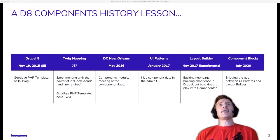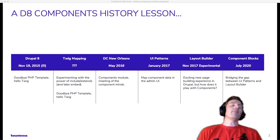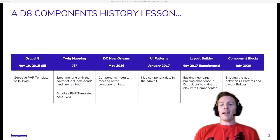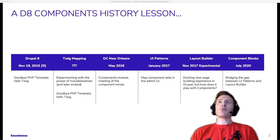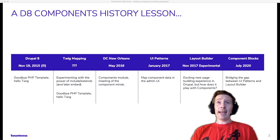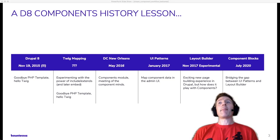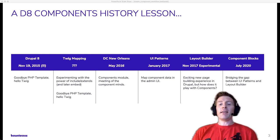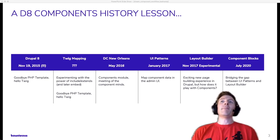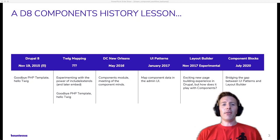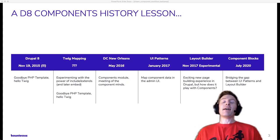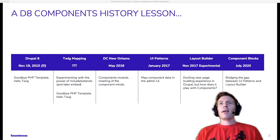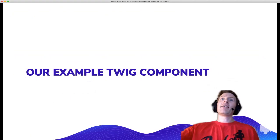And then November 2017 was the experimental release of Layout Builder, I believe. So now we have this exciting new page building experience in Drupal that people are rallying around. But the question is, how does this affect our component-based workflow? And then the thing that I'm kind of leading towards with this is the Component Blocks module, which was released in July. And this, in an interesting way, kind of bridges the gap between UI Patterns and Layout Builder, two things that I've used a lot and really kind of solidifies and ties together this workflow from my perspective anyway.